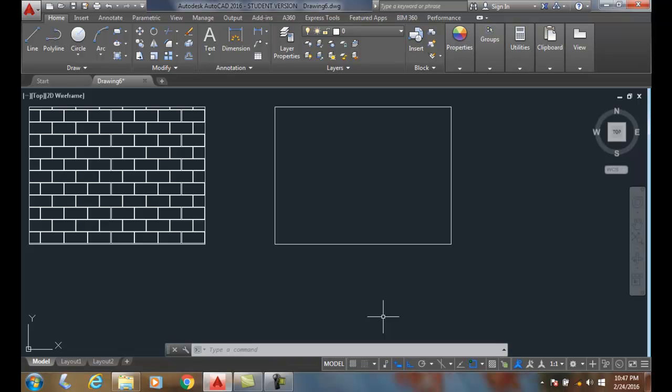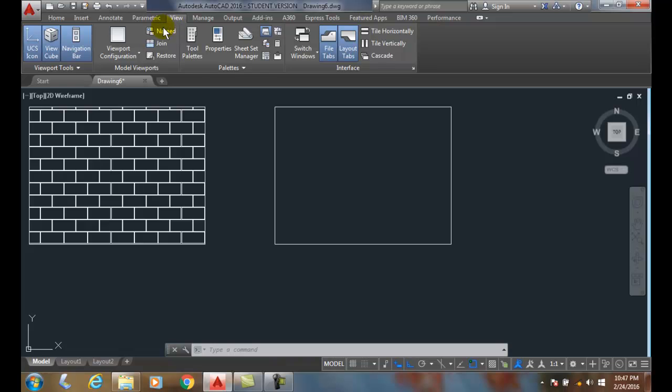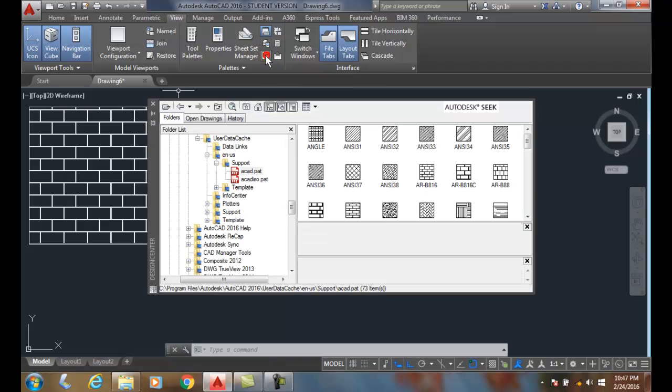Hatching using Design Center. We're going to go up to the View tab. In the View tab, in the Palettes panel, I'm going to go to Design Center.